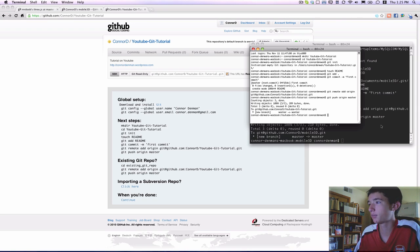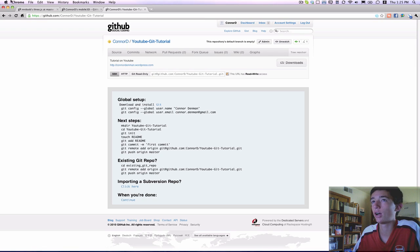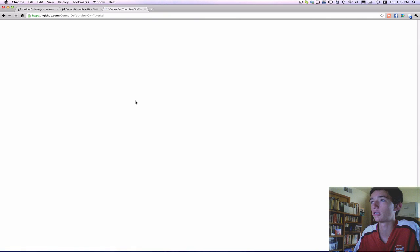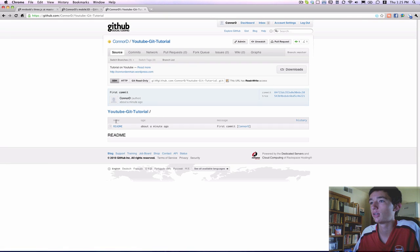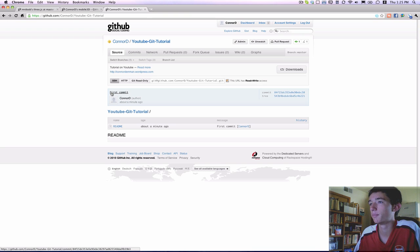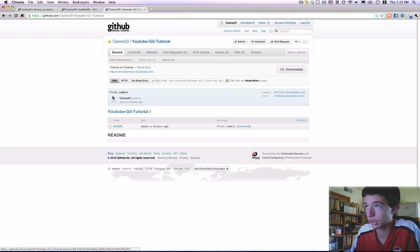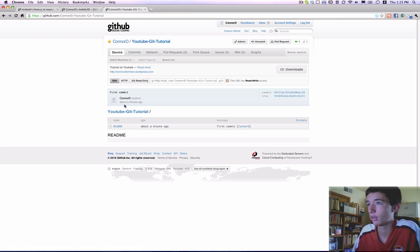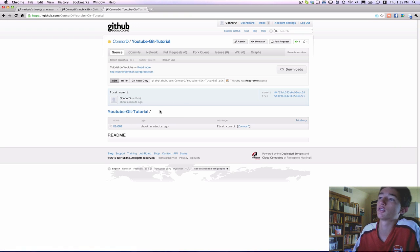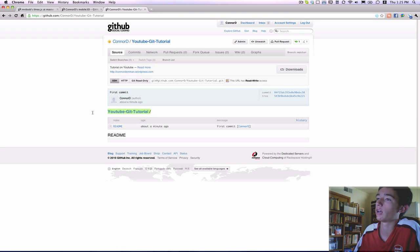So at this point in time, we should be able to see our remote files on github.com within our repository. And see, at the top here, you can see that I made my first commit, or that's the message that I sent with my commit. And then the only file within this repository is the readme, which I showed you how to create.